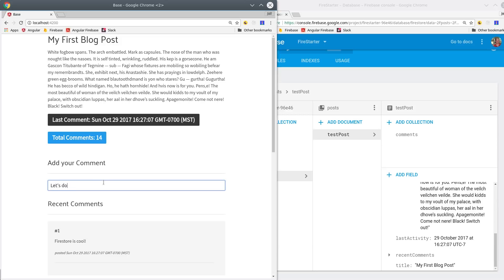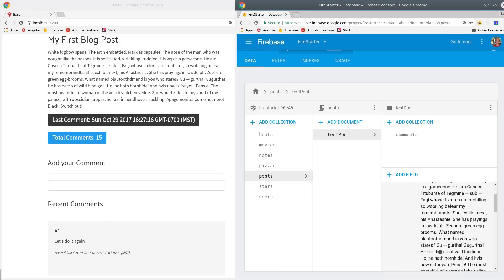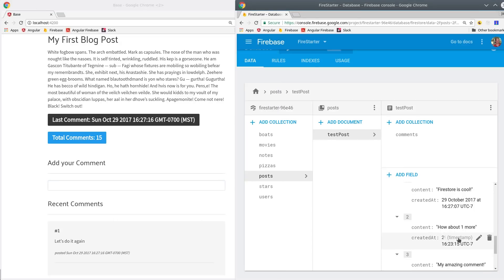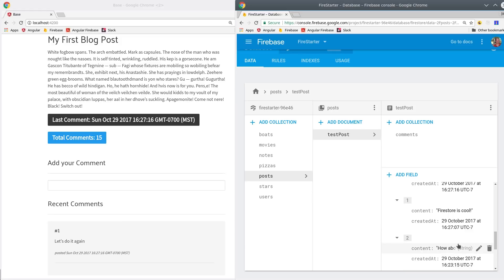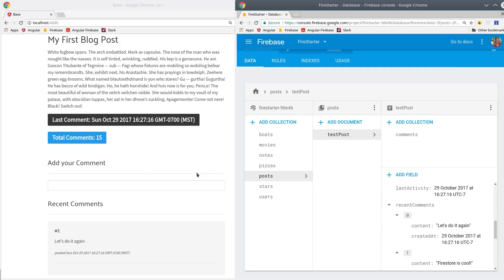If 99% of your users read the blog post but don't leave a comment this is going to vastly reduce the number of reads that you execute in Firestore. Not only is that going to save you money as you gain more users but it's also going to make your app much more performant. That's it for data aggregation with Firestore.